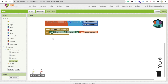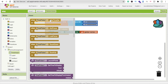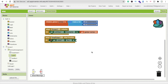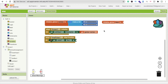Now let's handle the time. When someone sets the time using the time picker, we need to display it. We'll get both the hour and minute values. Create two variables: one named 'hr' set to 0, and another named 'min' set to 0.